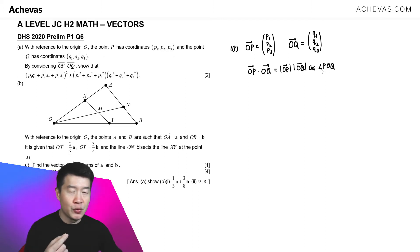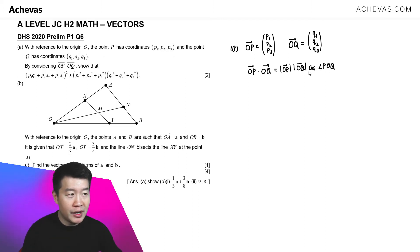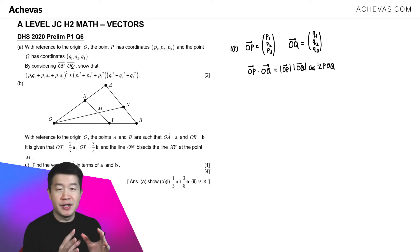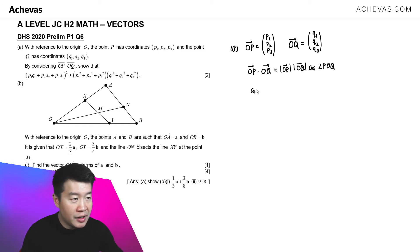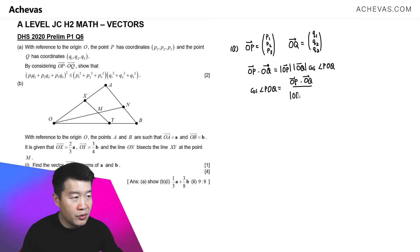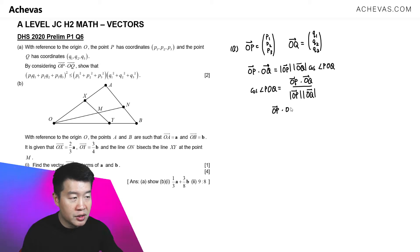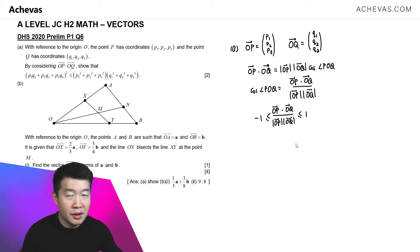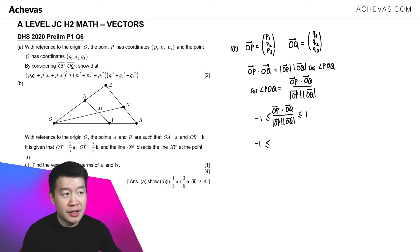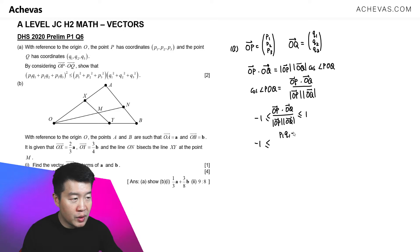From this equation, let's try to form some kind of inequality. Since cosine of an angle is between minus 1 and 1, if I make cosine of angle POQ the subject — which is OP dot OQ divided by modulus of OP times modulus of OQ — then this expression must also be between minus 1 and 1.